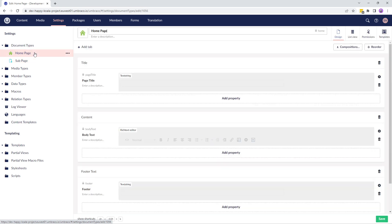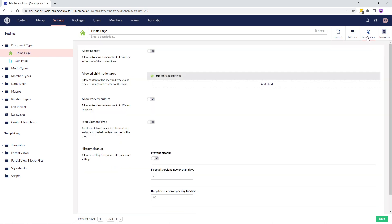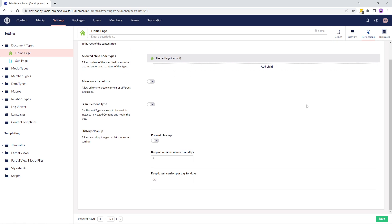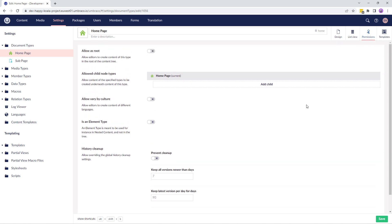We'll go to the homepage document type and click on the permissions tab. The permissions tab has some configuration options. Let's look at each one of them.